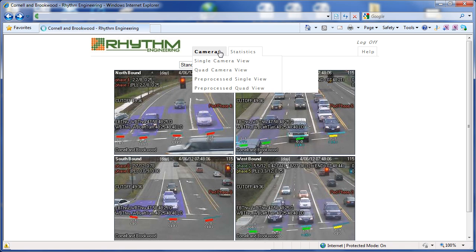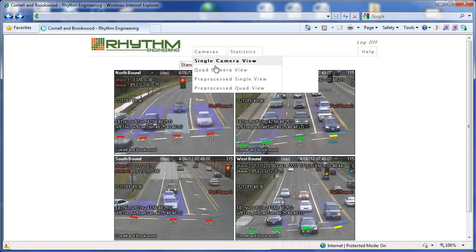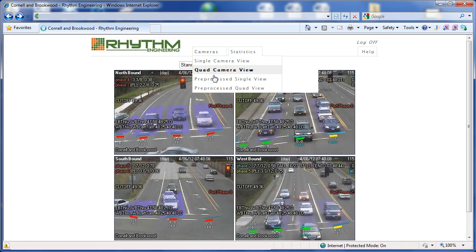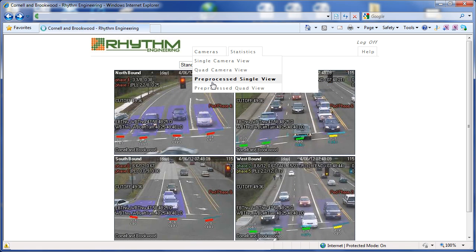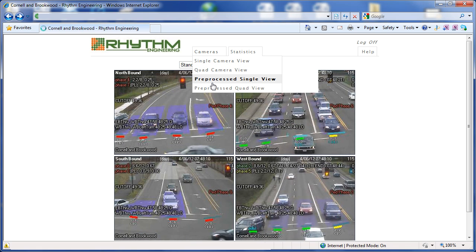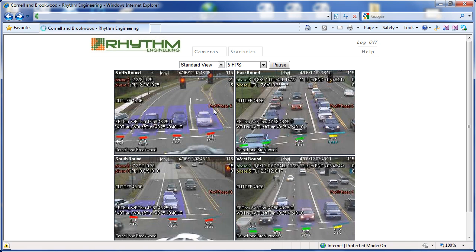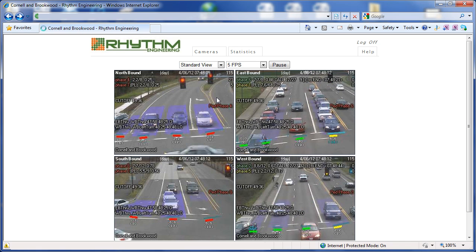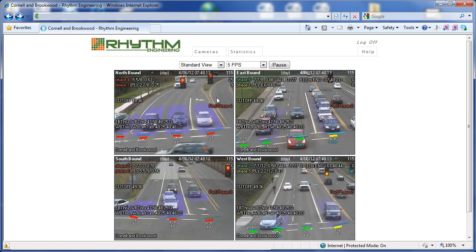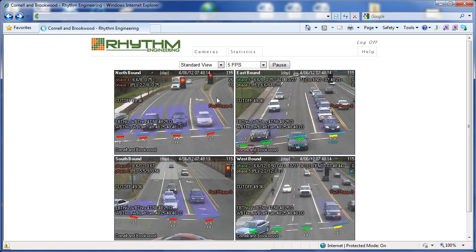There are various camera views to choose from, whether we look at a single camera, all the cameras at an intersection, or we can actually view the entire corridor on one screen.